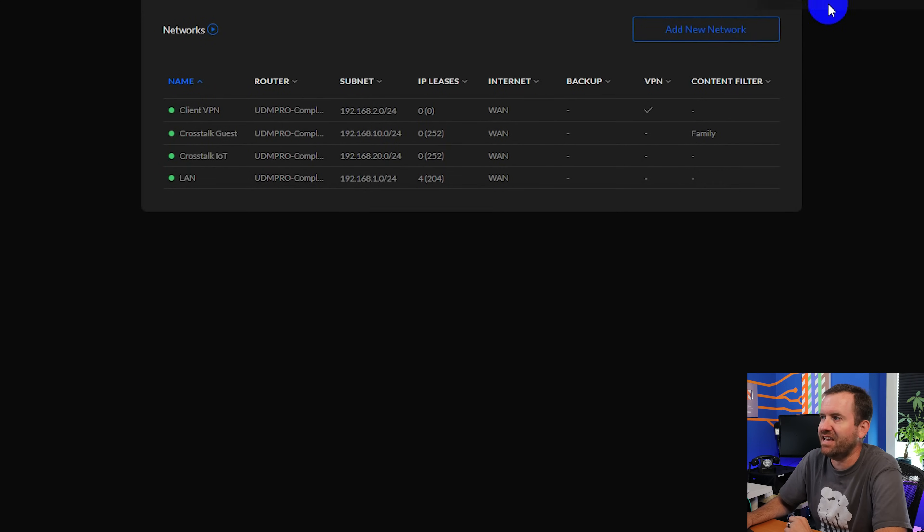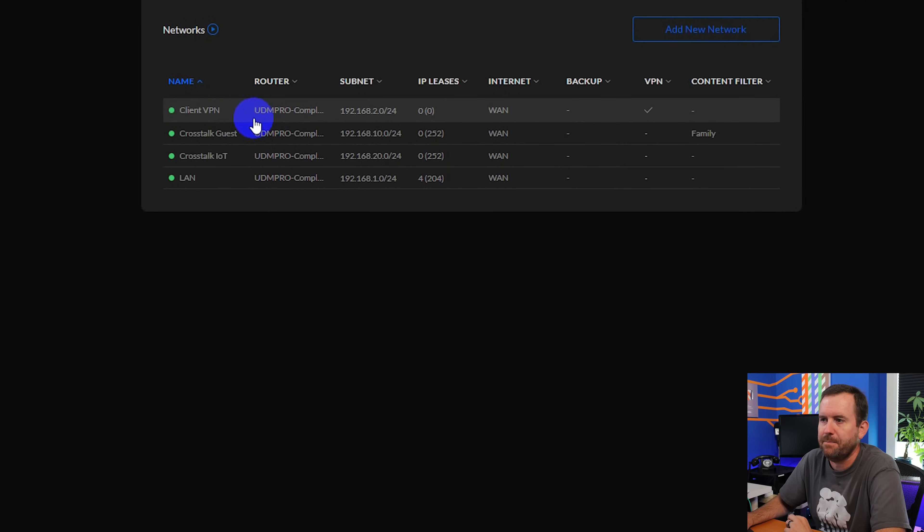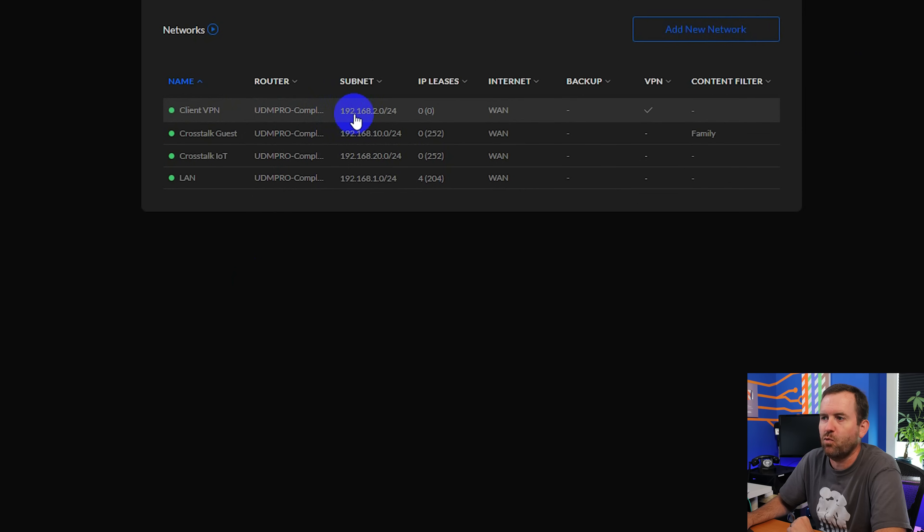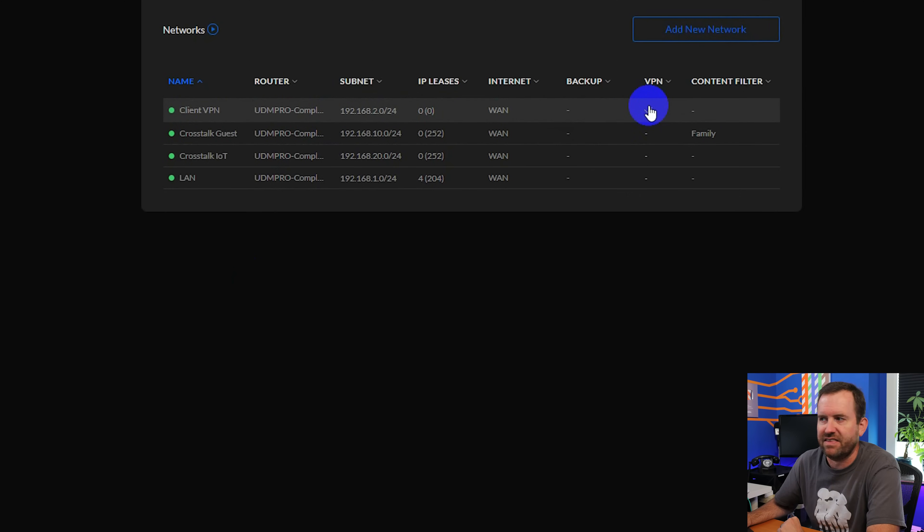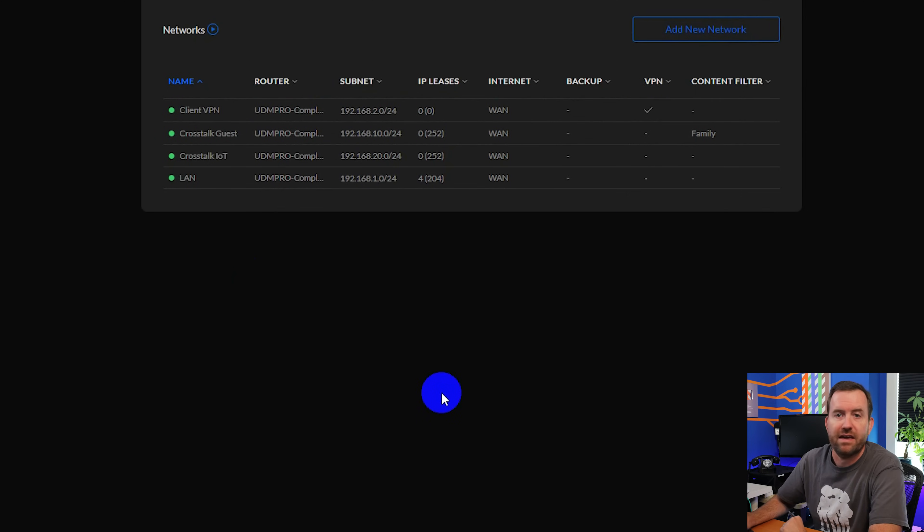I'm going to now click add network. Okay, so successfully saved network client VPN. And we can see here that I have a 192.168.2.0 slash 24 subnet. And under VPN, there is a checkbox to indicate that this is a VPN network. The next thing that we need to do is set up our client device to connect into this VPN network remotely. And that's what we're going to do next, right after this word from our sponsor.